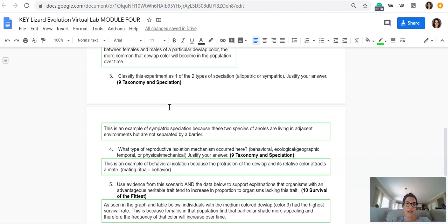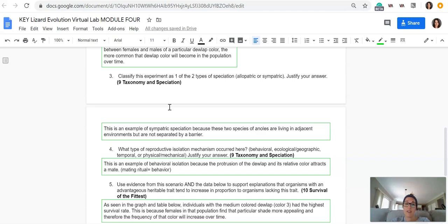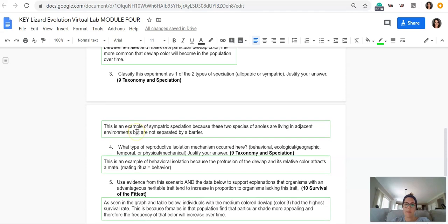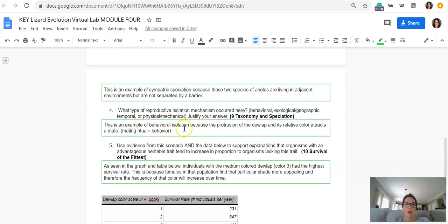Number three, classify this experiment as one of the two types of speciation. So this would be sympatric speciation because these two species live in adjacent environments. They're not separated by a geographic barrier. So that is sympatric.